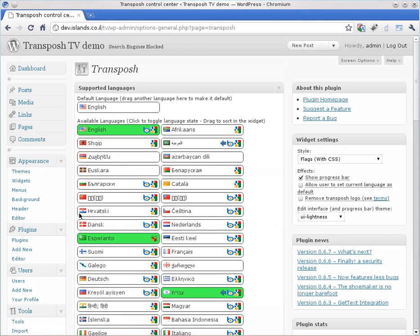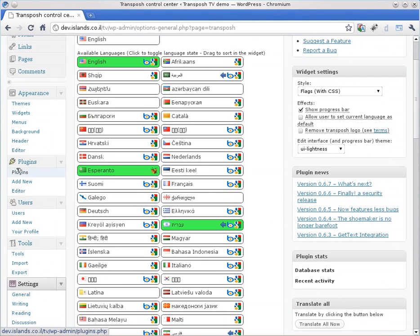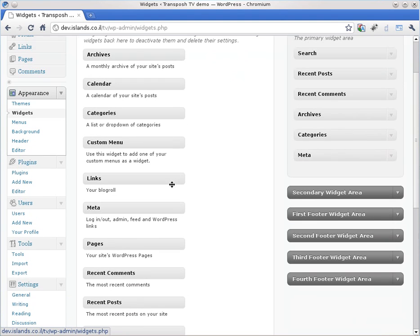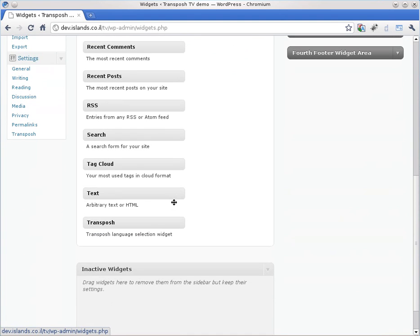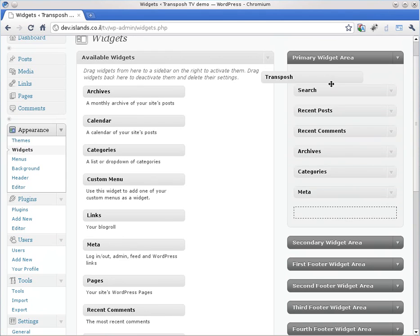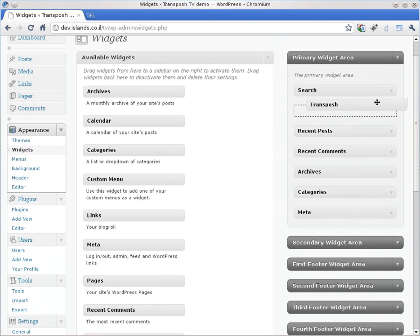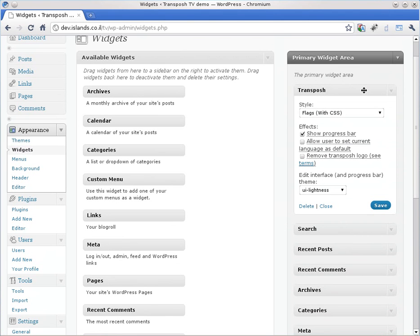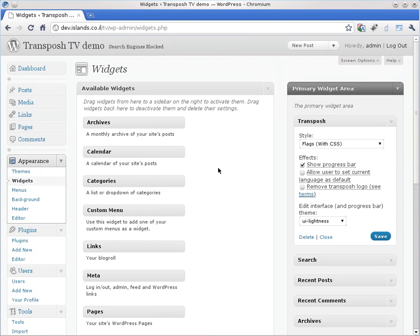Let's go to widgets and put the Transposh widget. Let's try it here. We put it on top. Save. Now we can go back to the site.